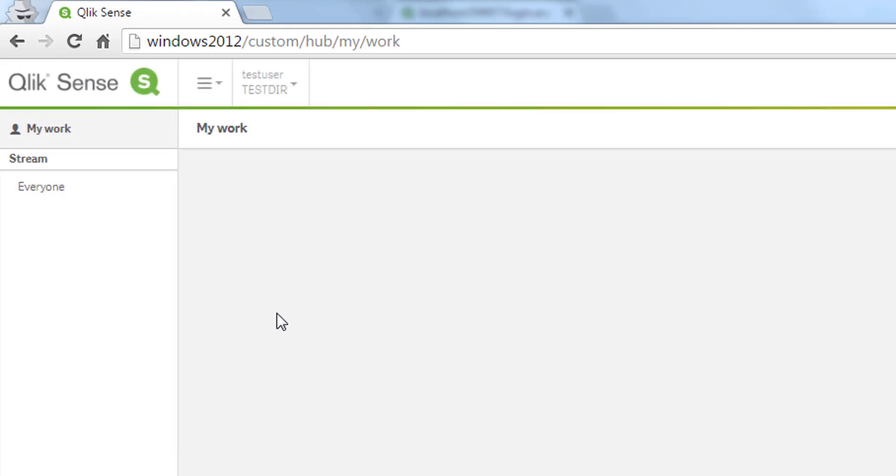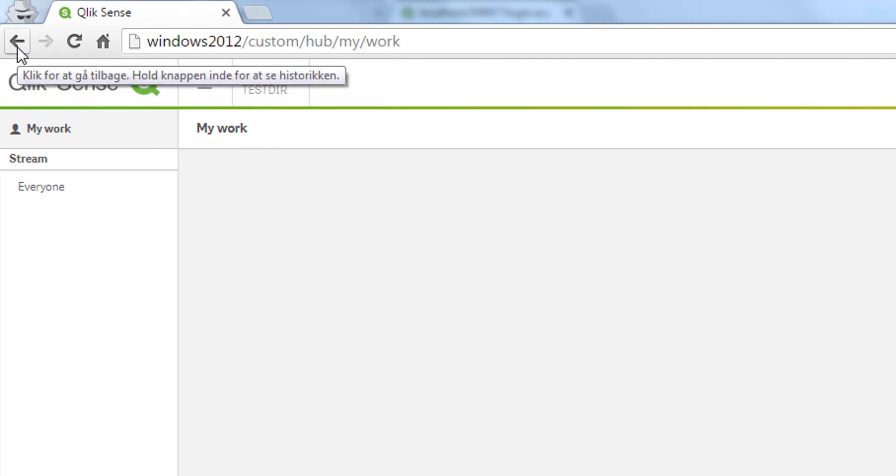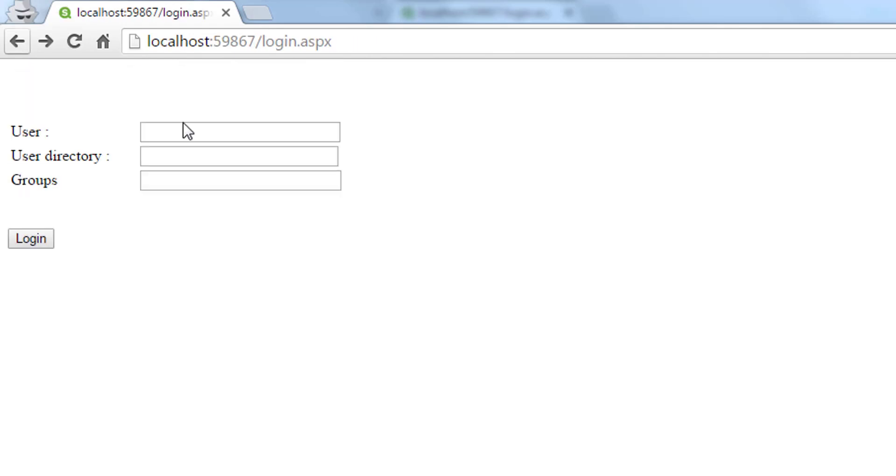We can already see that we are coming back to the hub. We should now see that we are the test user with the test directory and we only have one stream to look at. That is because of how the system is configured at this point in time.